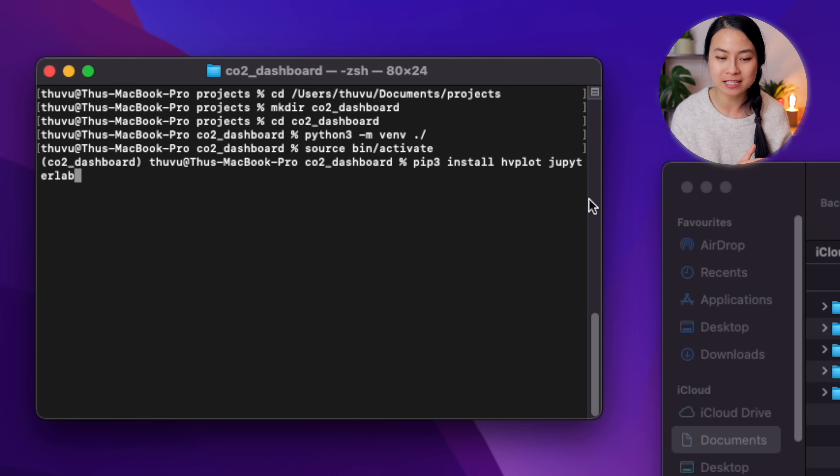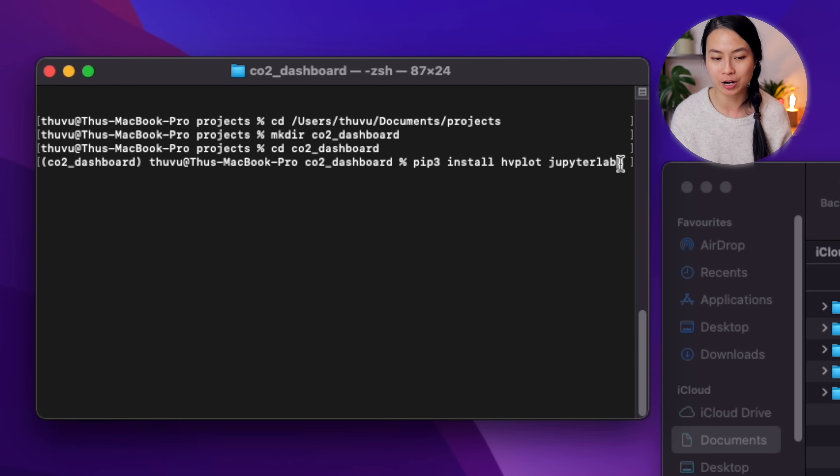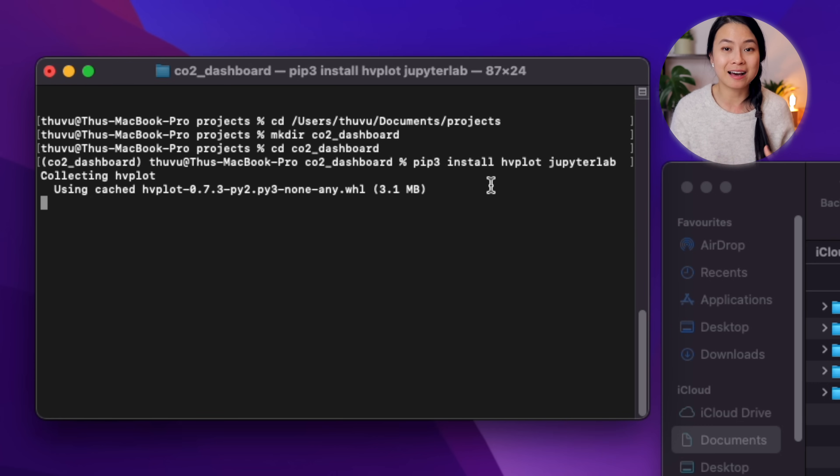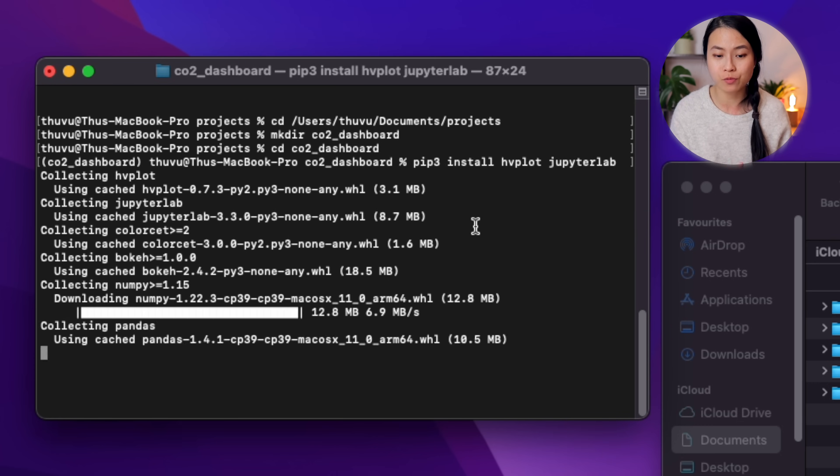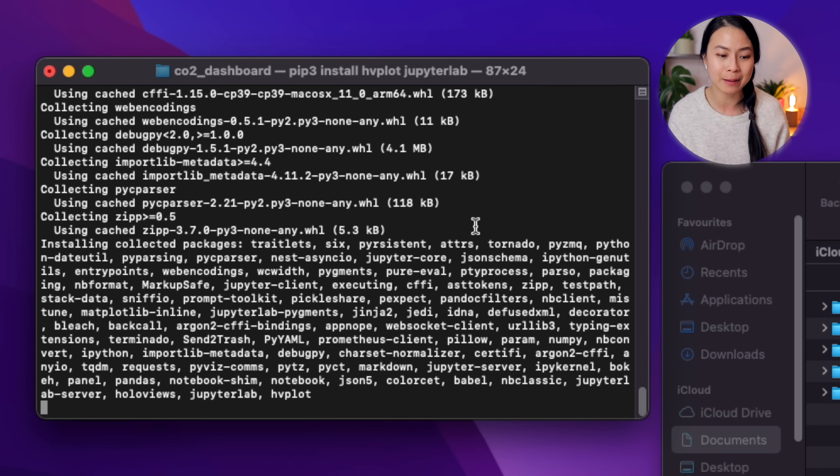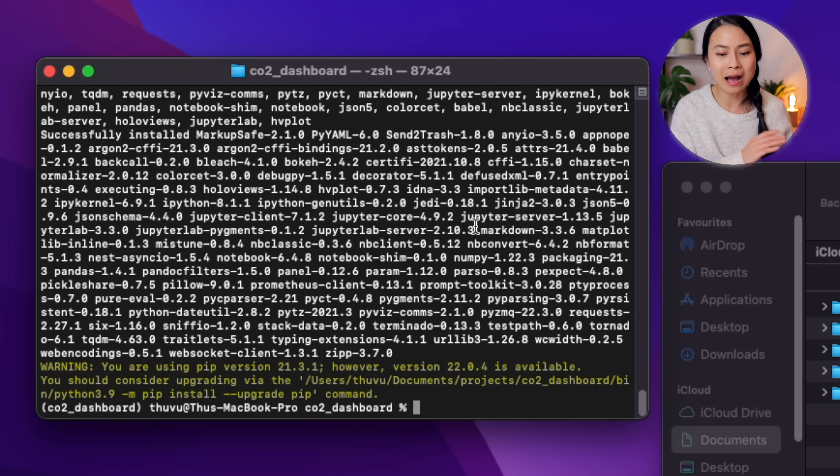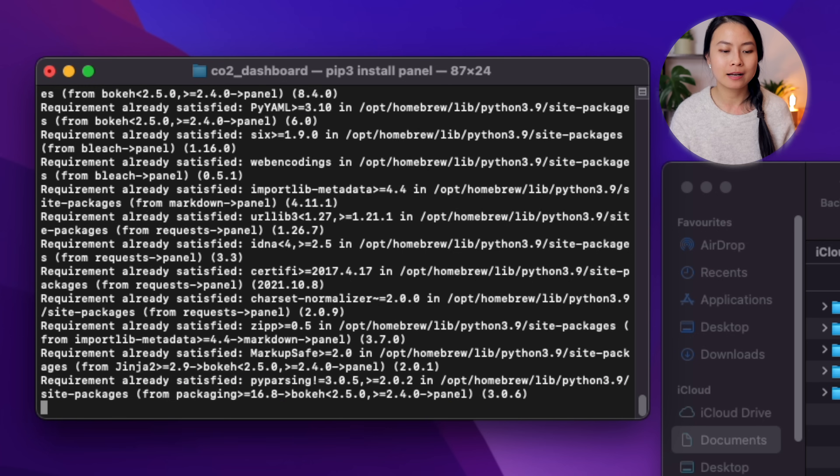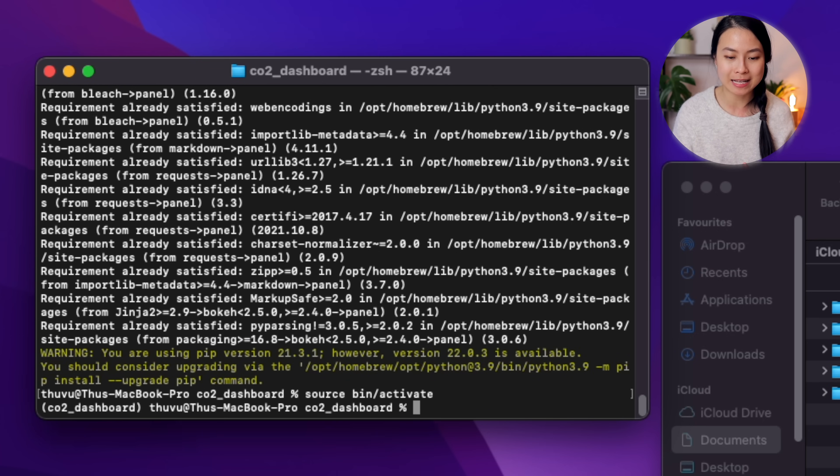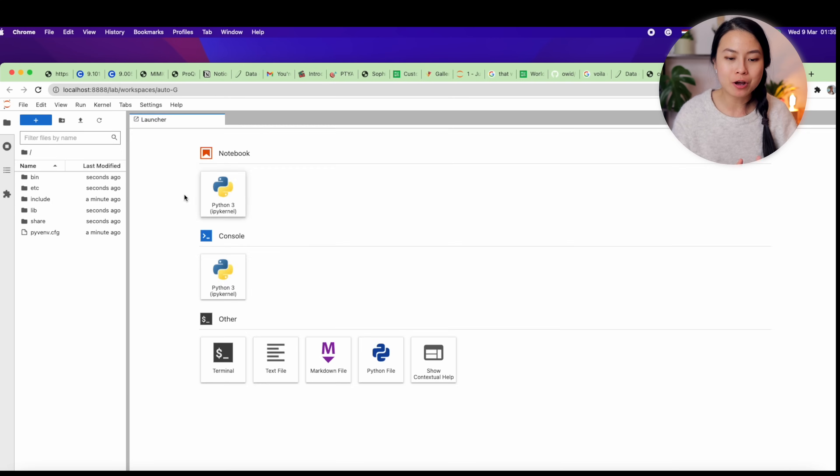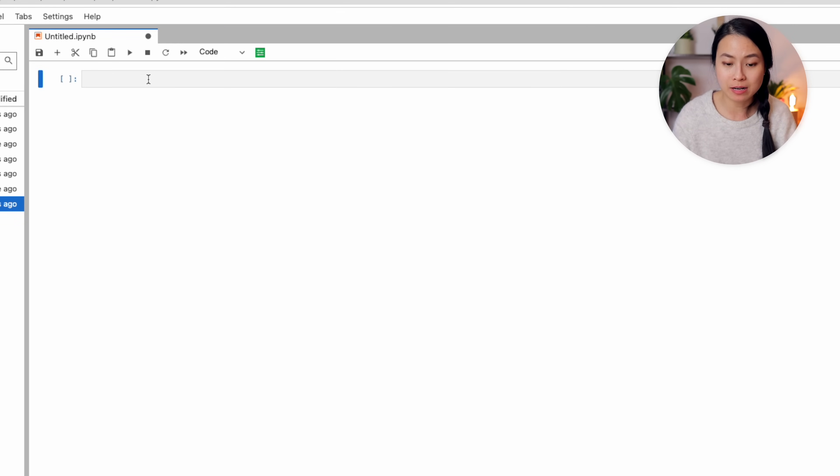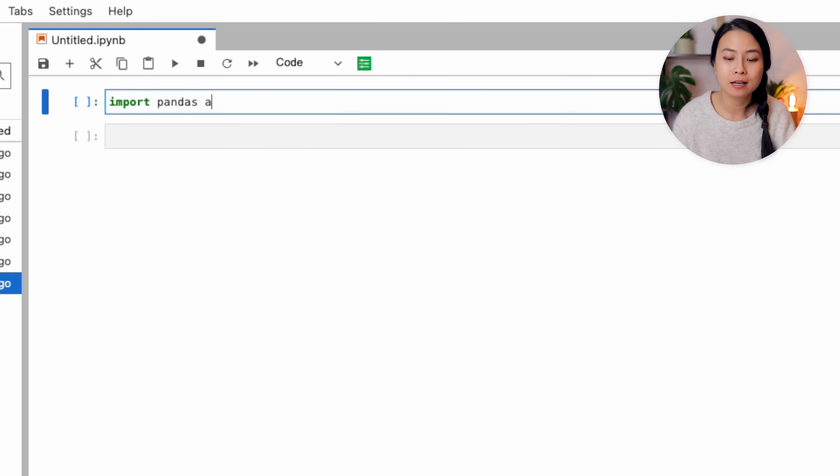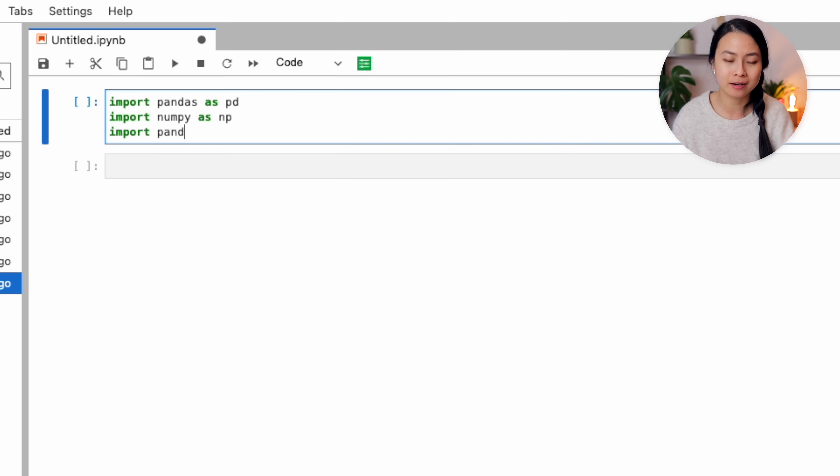We'll be working with two libraries: namely hvplot and Panel. Let's install hvplot and also Jupyter Lab for our project. For Panel, we need to install it in the base environment instead of the virtual environment, because otherwise I found out that the plot would not be interactive in Jupyter Lab. It's kind of strange and I still don't understand exactly why, but anyway, let's go out of our virtual environment and install Panel. Now let's go back again into our virtual environment and launch Jupyter Lab.